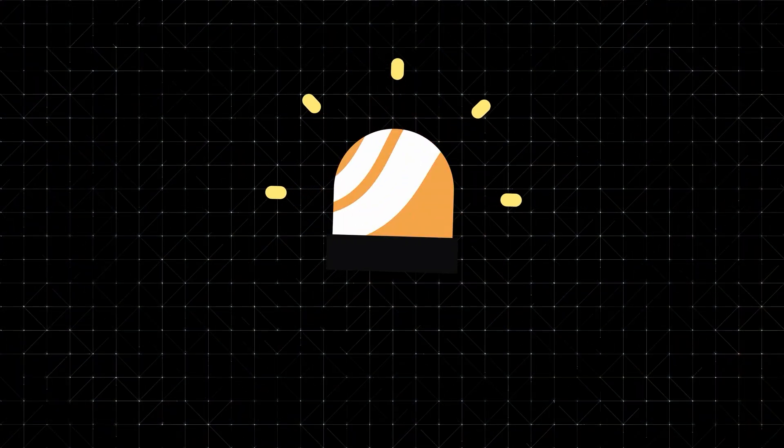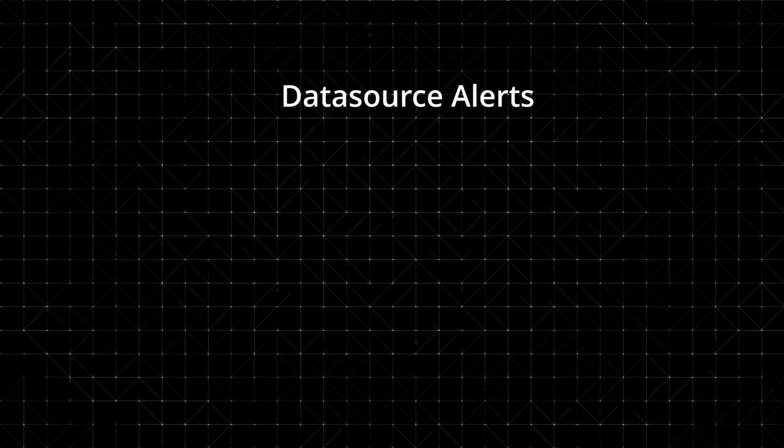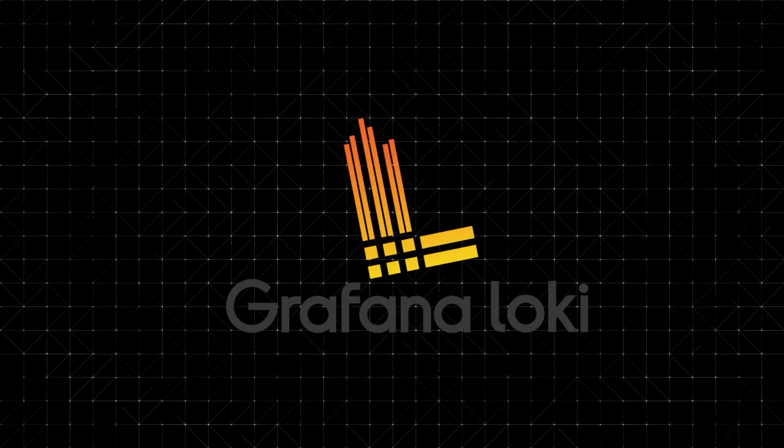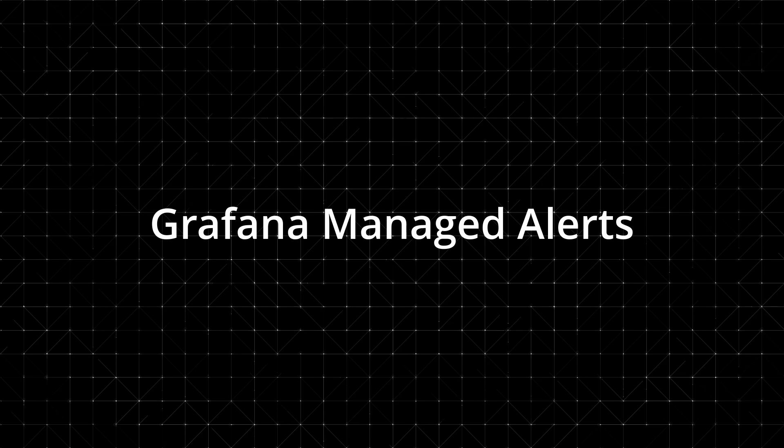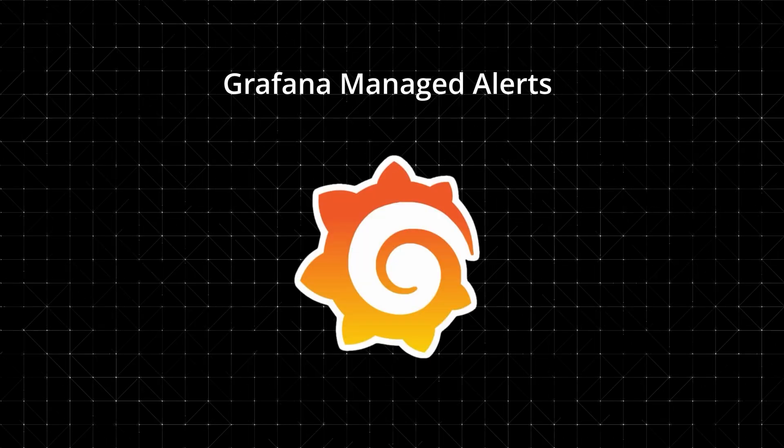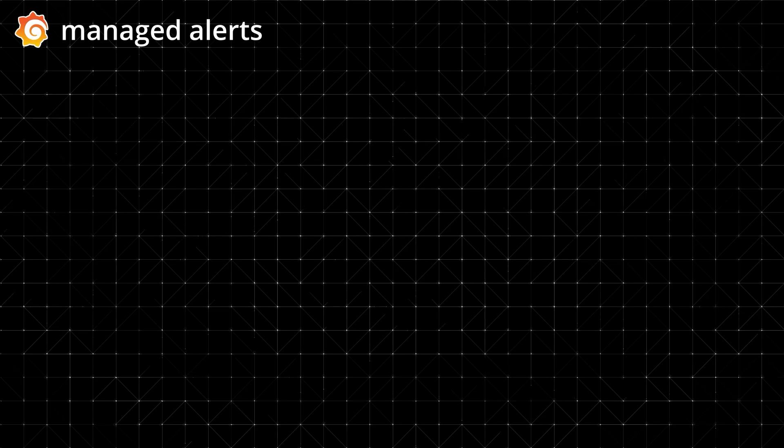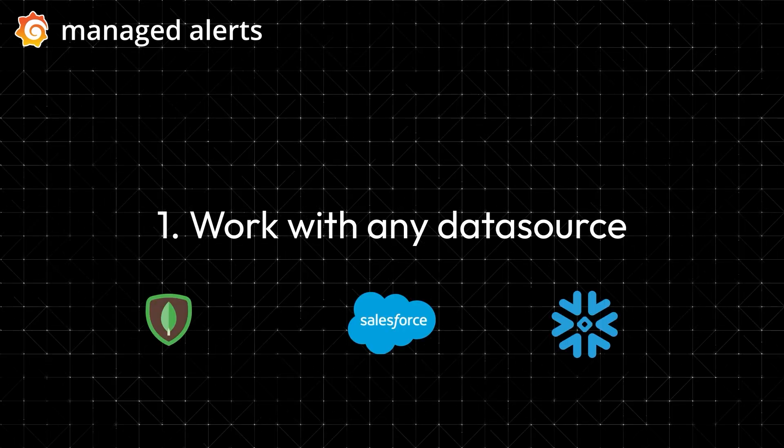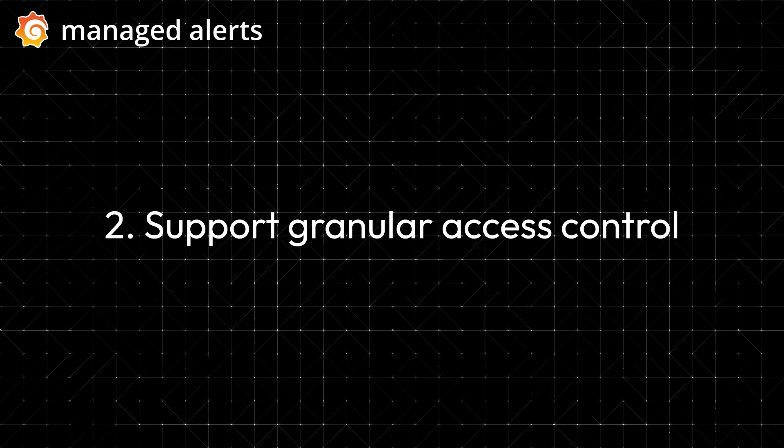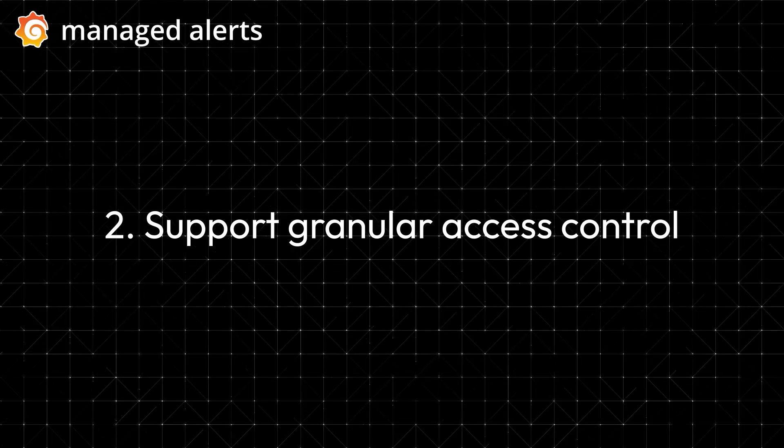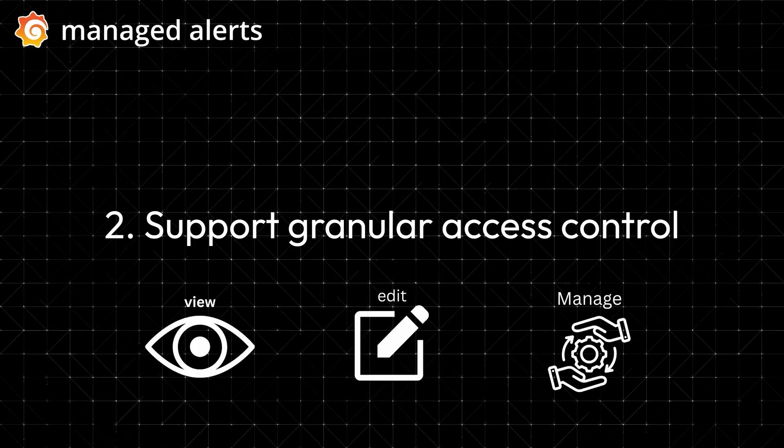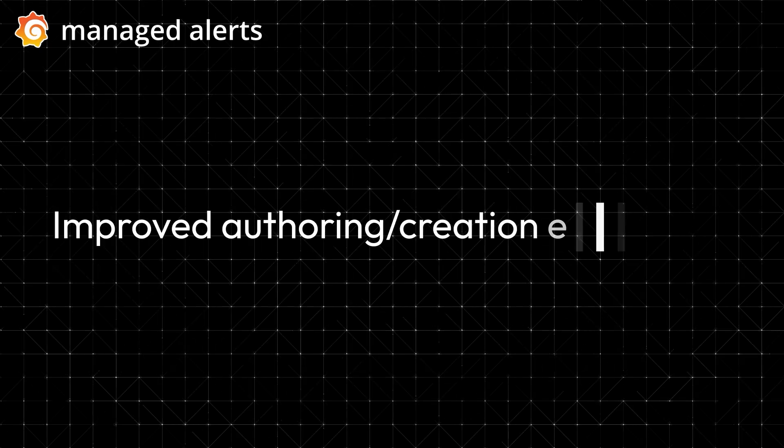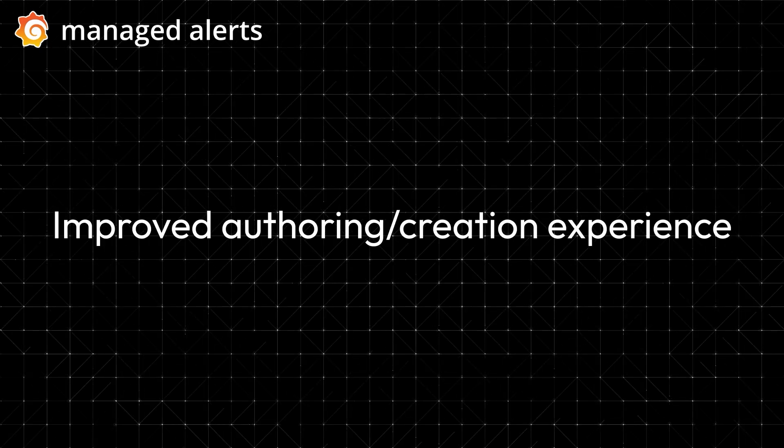Grafana supports two alerting models. Data source alerts, which are evaluated at the source, like Prometheus, Mimir, or Loki. And Grafana managed alerts, which are evaluated and routed by Grafana itself. Grafana managed alerts unlock some powerful advantages. They work with any data source, not just Prometheus, Loki, or Mimir. They support granular access control. For example, you can decide who can view, edit, or manage alert rules or contact points. And the authoring creation experience is just better.